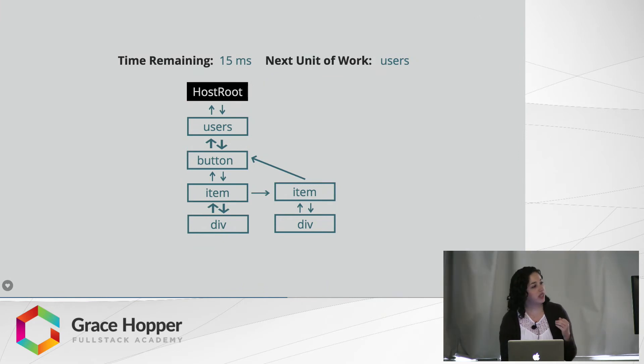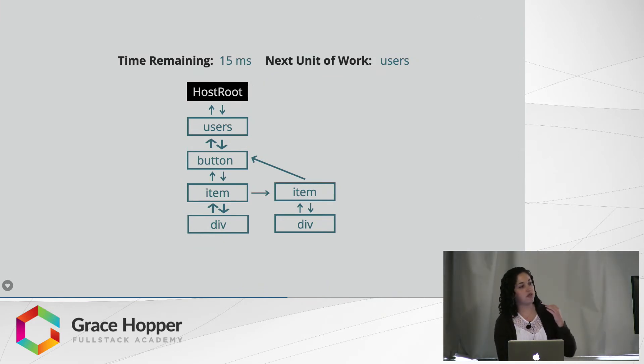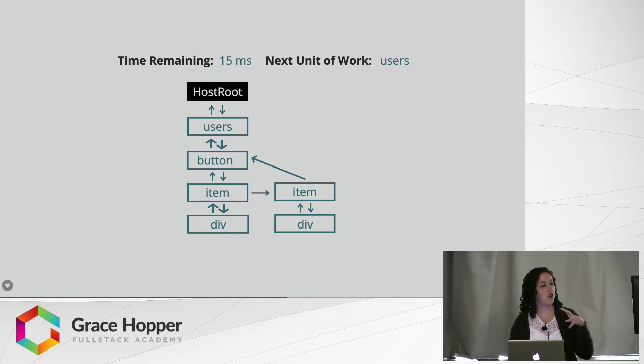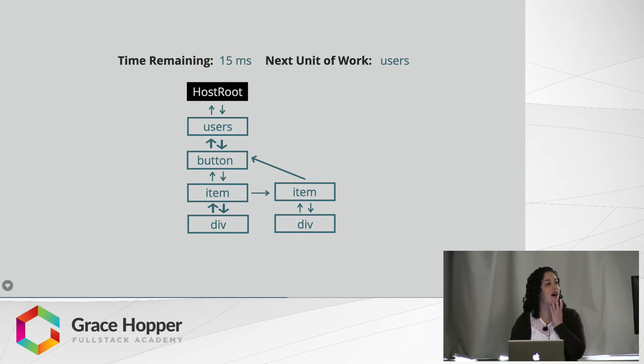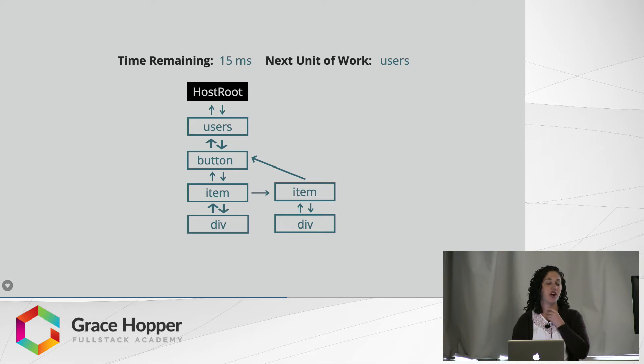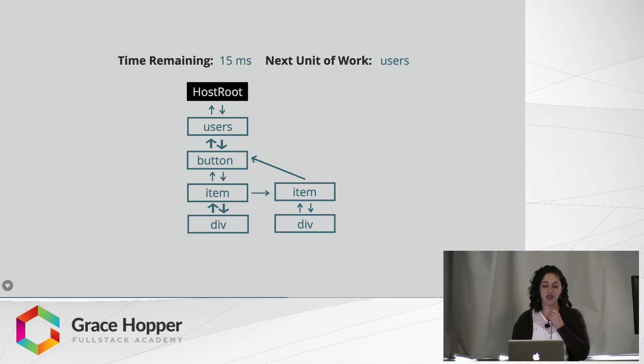So here is an example of items that are going to be sent to the DOM tree to update. So in the corner, I have the time remaining, 15 milliseconds, and then the next unit of work, which as you can see, is the users component within the host root.